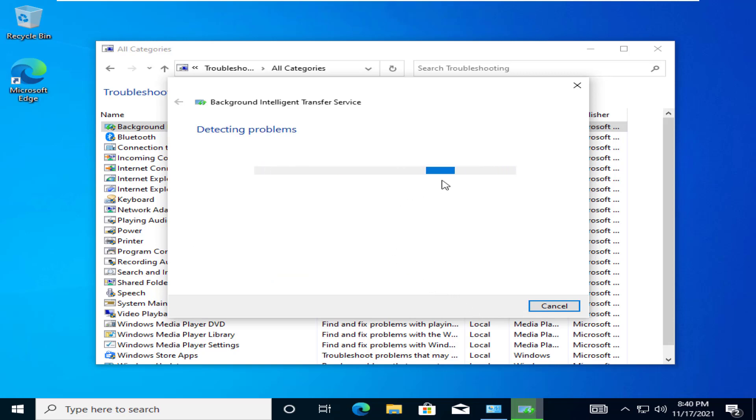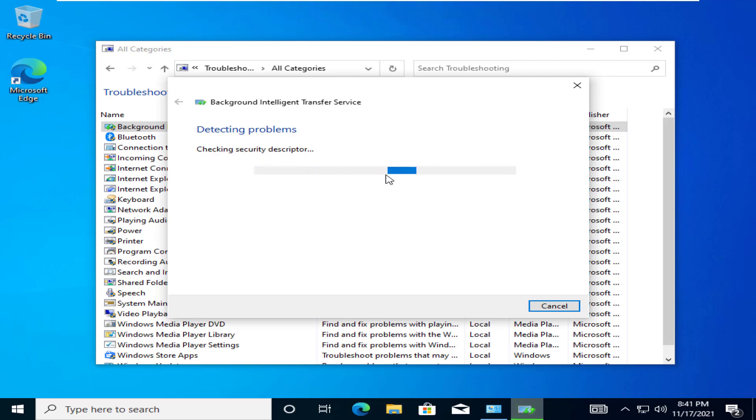Let Windows find out the issue and fix it for you. After applying this fix, we recommend you restart the machine once. Then, try to run the Windows update again.